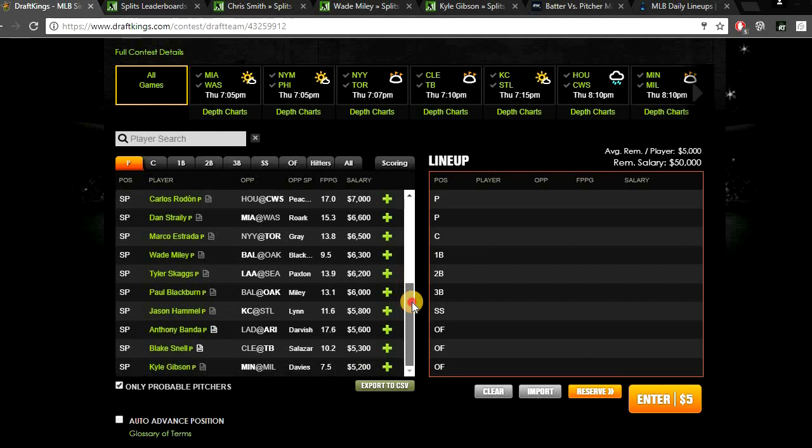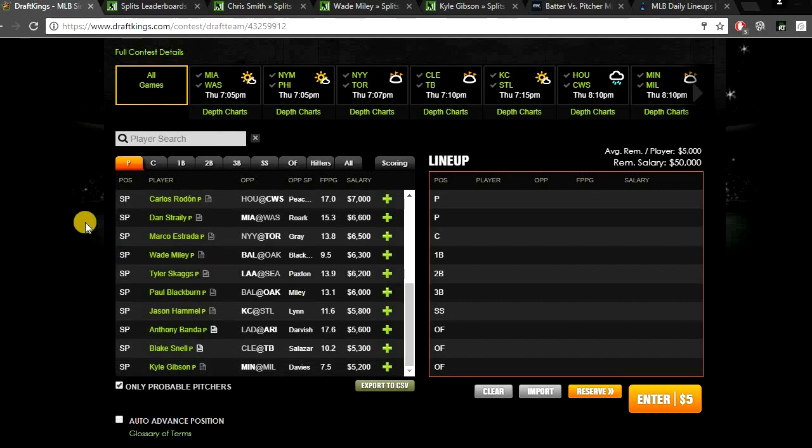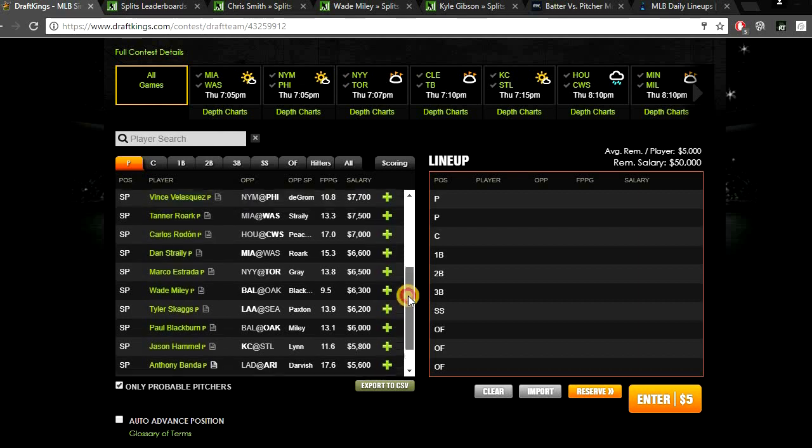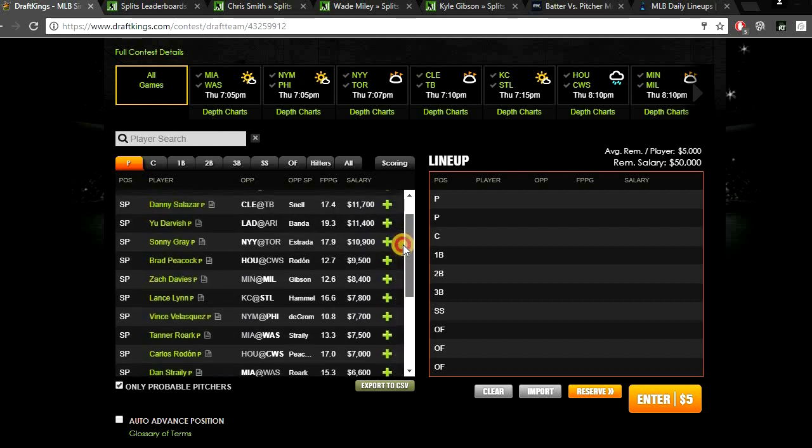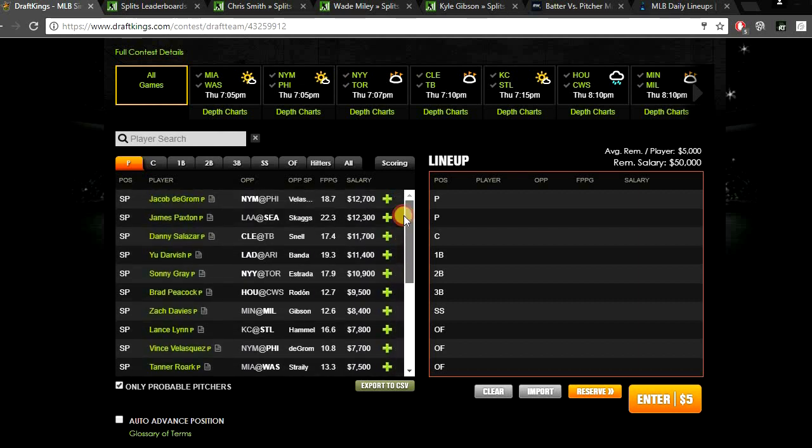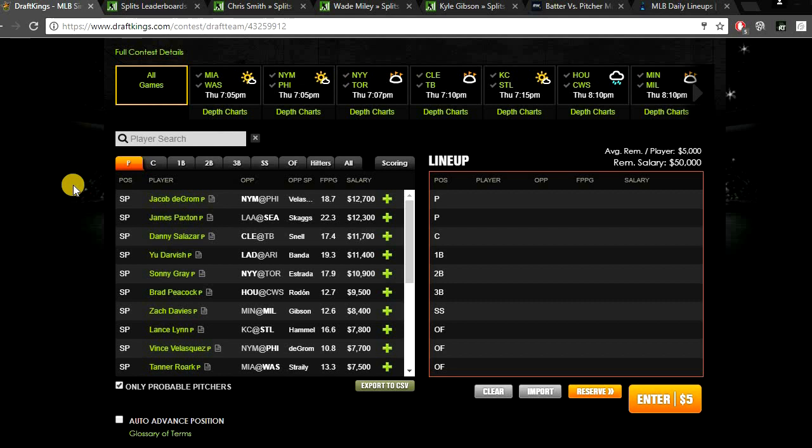And I think the other guy that people might play is Wade Miley against Oakland, but I really don't trust Wade Miley. I've never rostered him and I'm definitely not going to start today. So I think all these SP2s, all these mid-range and cheap guys, I just don't really trust any of these guys. So I'm going to be paying up for both of my pitchers today.